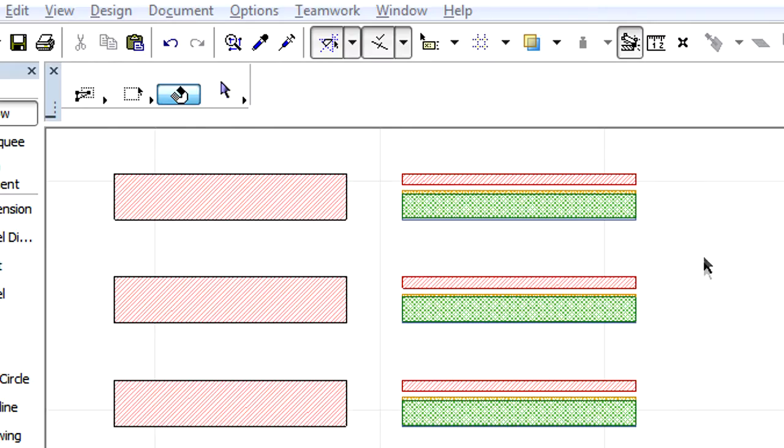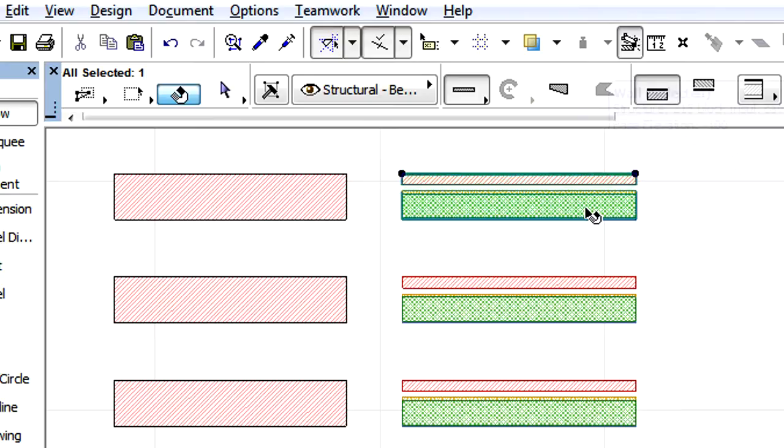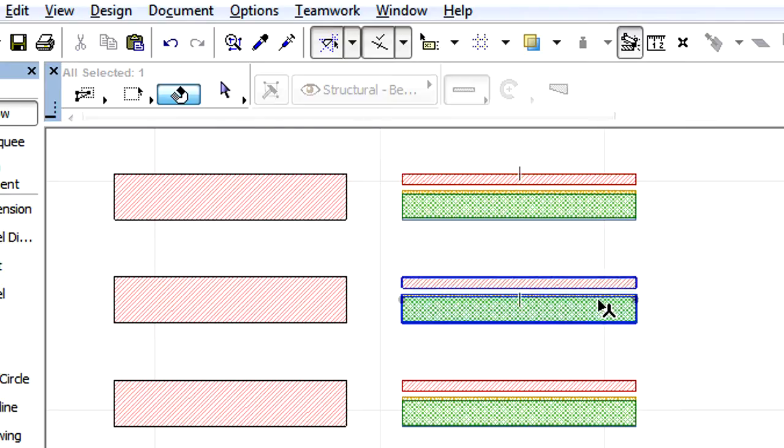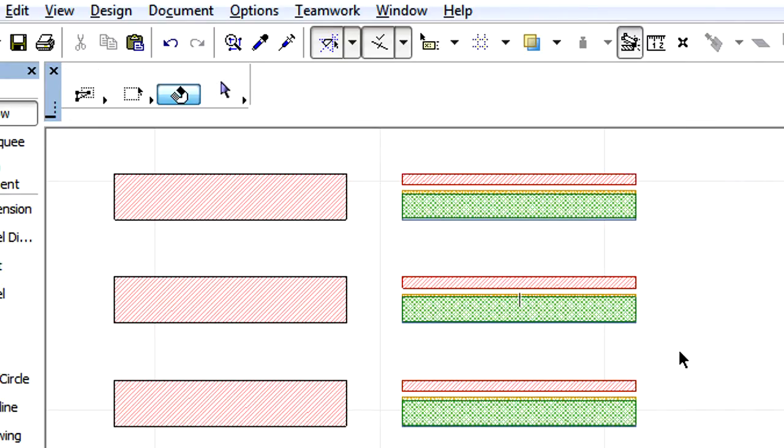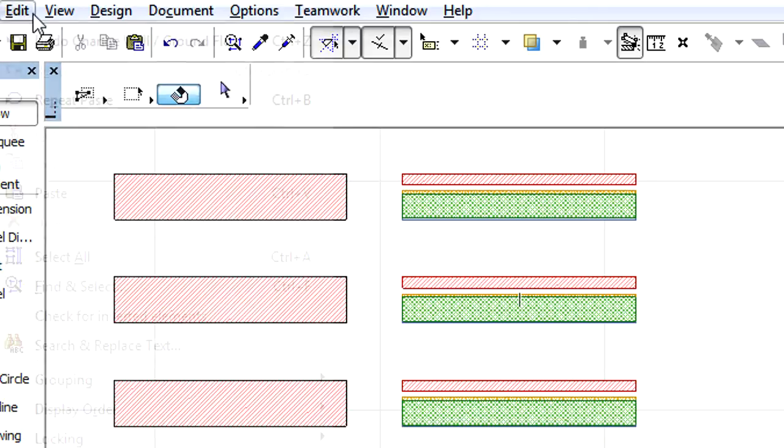This video clip presents how to work with the Reference Lines of Walls. Reference Line Location is available for Walls as a new Find and Select Criterion.